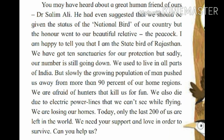The Great Indian Bustard says: I am happy to tell you that I am the state bird of Rajasthan. Dr. Salim Ali had suggested the national bird status should go to the Great Indian Bustard, but as we all know, our national bird is the peacock. The Great Indian Bustard is happy because he is known as the state bird of Rajasthan.